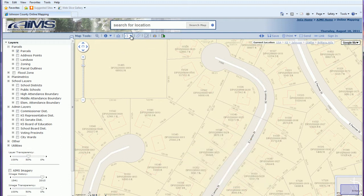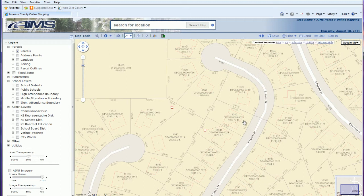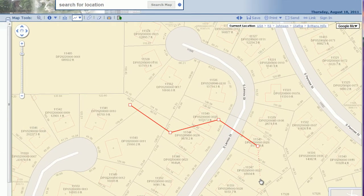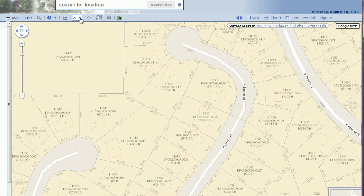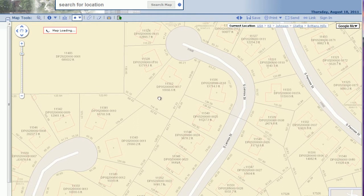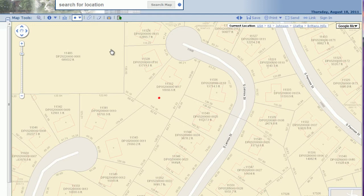If you want to draw a line, it works the exact same way — just click, and it allows you to draw a single line on the map, useful for highlighting something. The point tool allows you to put a point on your map wherever you need it.